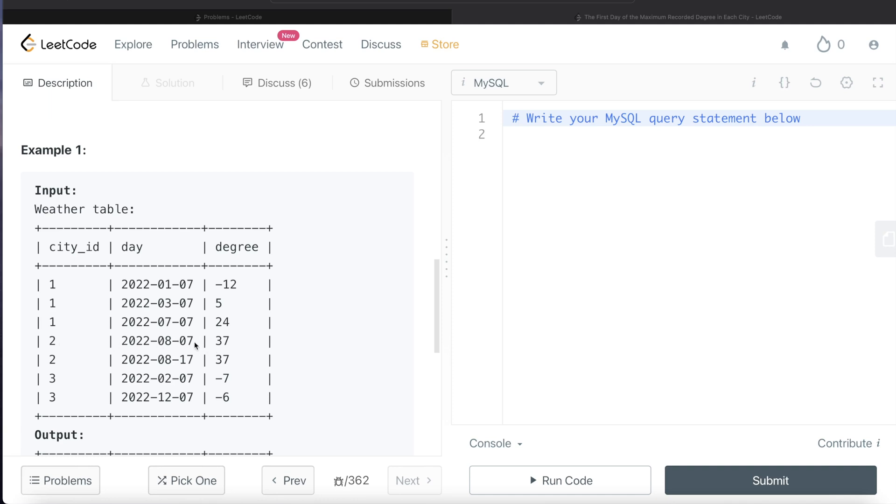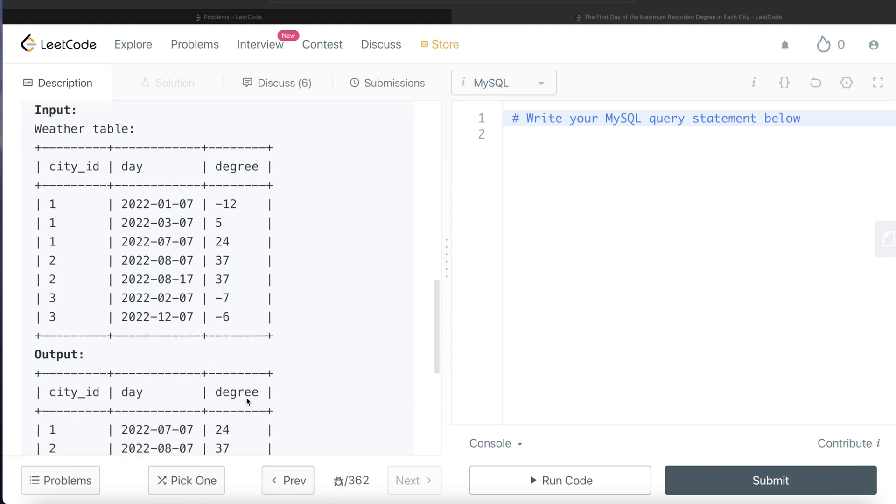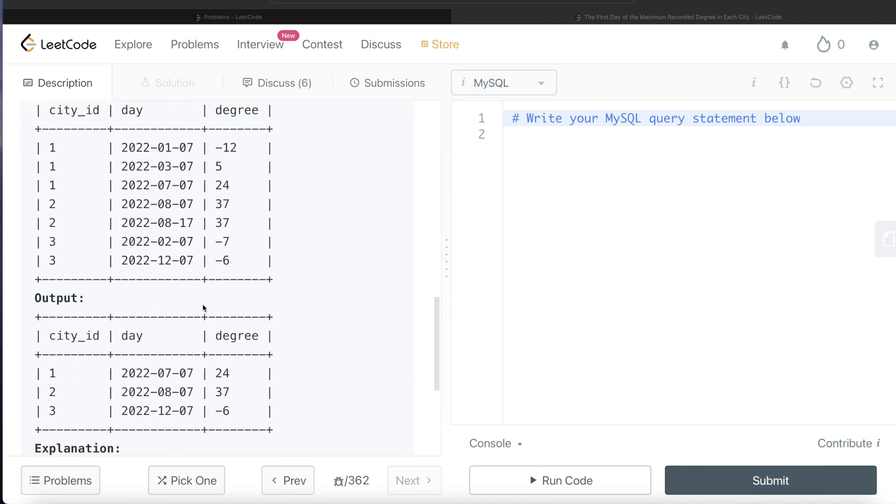For city_id 2, we need to return this one. And for city_id 3, out of this, what is the maximum? Minus 6 is more than minus 7. So for city_id 3, we need to return this. And if you see the output, that is what we get.